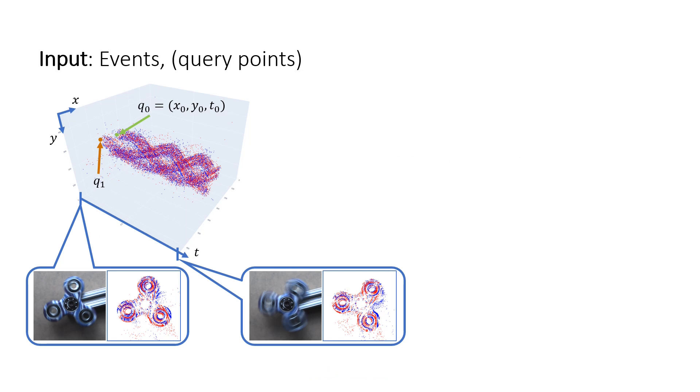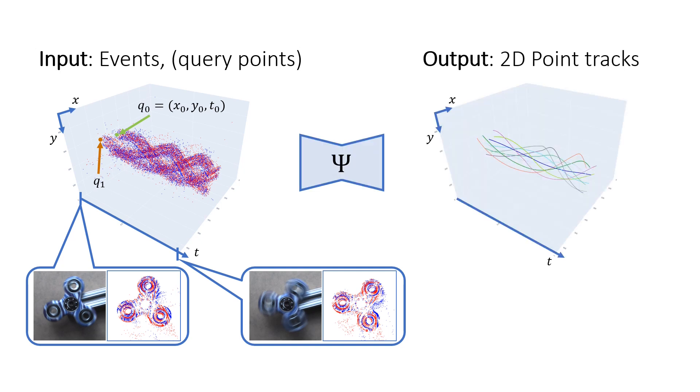The input to our method consists of raw events from a single camera and manually selected query points, each with an XY position and a timestamp. The output provides 2D tracks over time, starting from these initial query point positions.